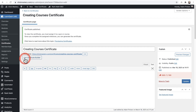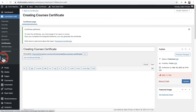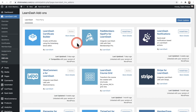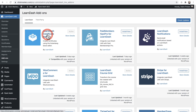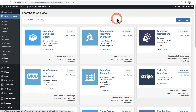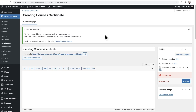If you do not have this button here that says Use Certificate Builder, here's how you get it. You'll click right here where it says Add-ons on the left, which will take you to a page where you can see a list of add-ons included when you purchased LearnDash. If you don't see the option that says LearnDash Certificate Builder, click on the Check Updates button and then it should appear. Then click Install Now and then Activate. When you come back and refresh the page, it should have this button to use the certificate builder.